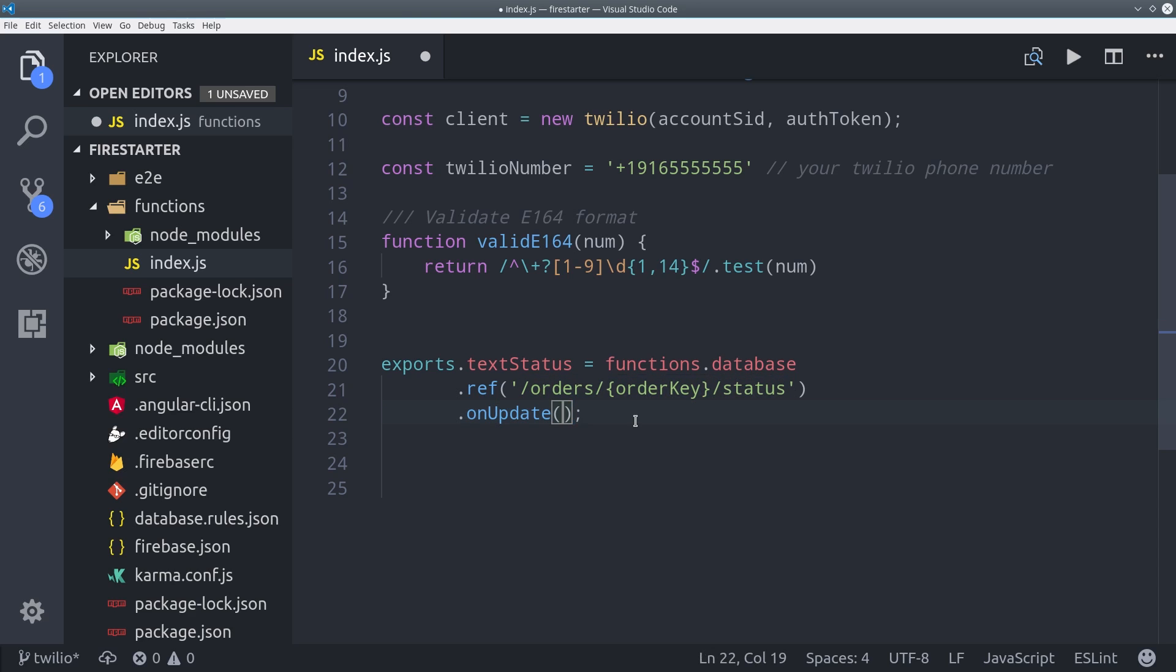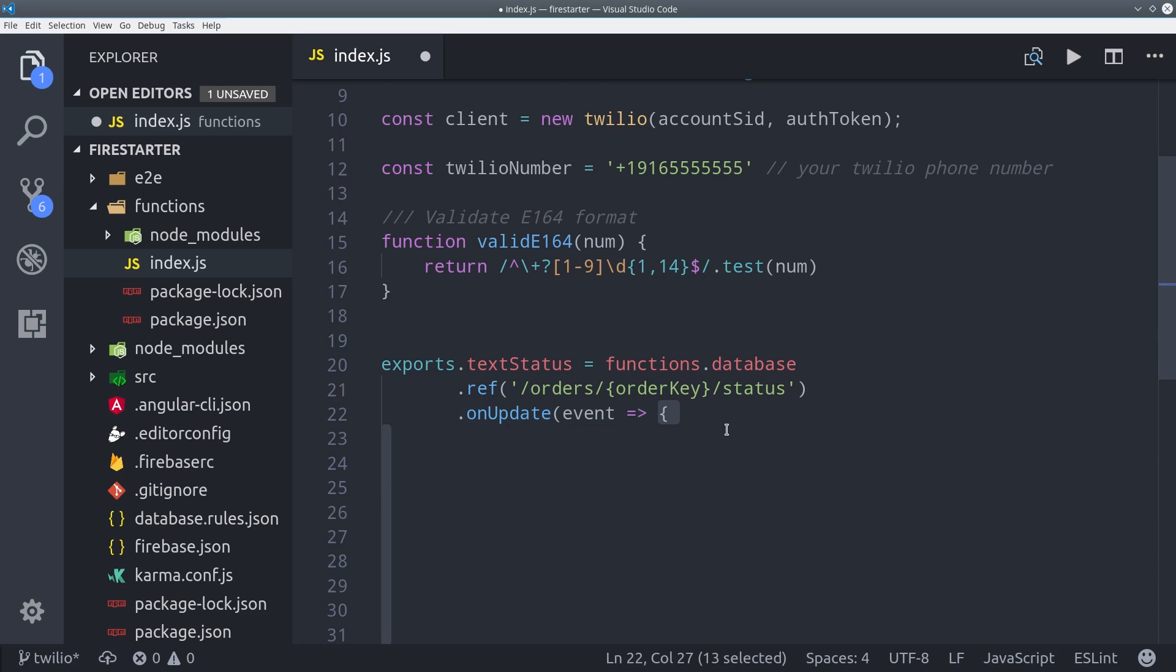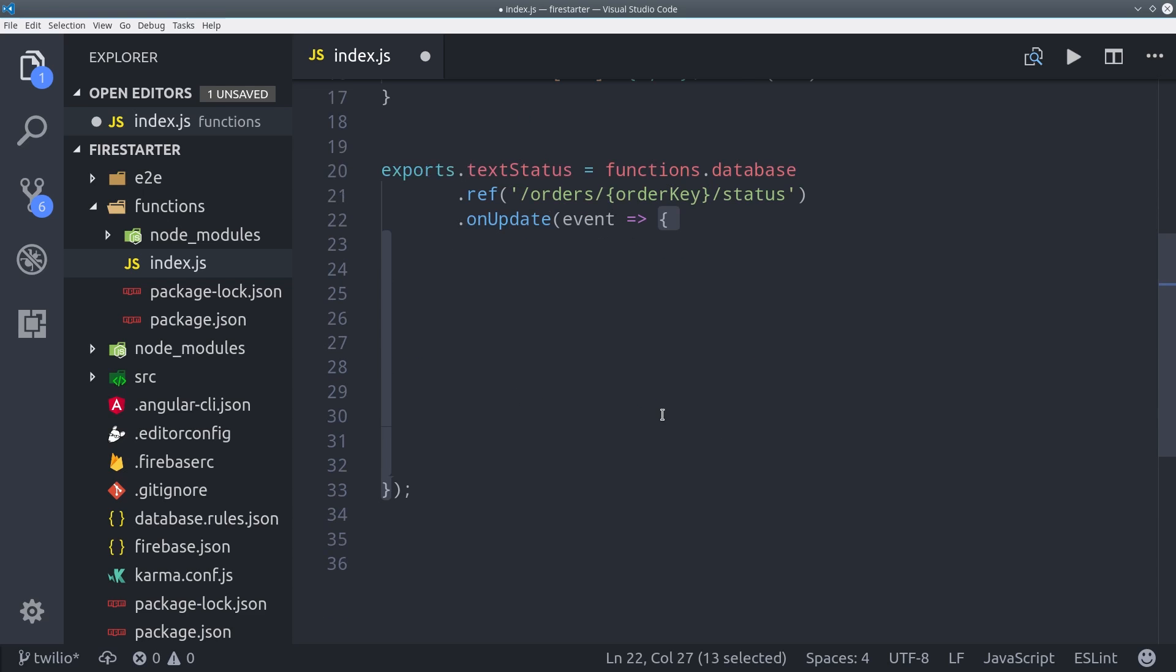Then we can use the on update trigger to run this function whenever the value changes. But it won't run the function on create or delete operations which is exactly what we want.